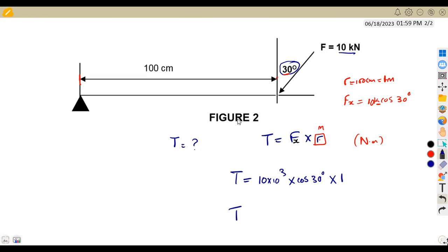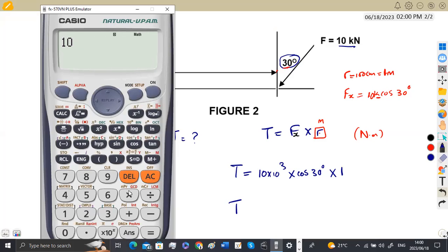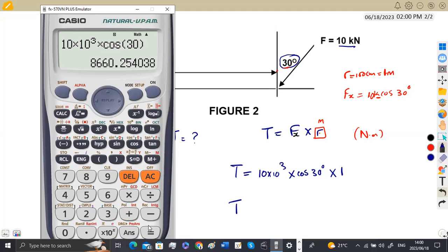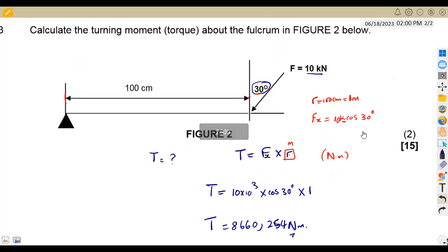Using the calculator: 10 × 10³ × cos 30°, making sure the calculator is in degree mode, gives us 8660.254 newton meters. This can also be written as 8.660 kilonewton meters. Take note of your unit conversion. That's how we calculate torque — this question was worth 2 marks. That's all from Mason African Motives — till we meet again.